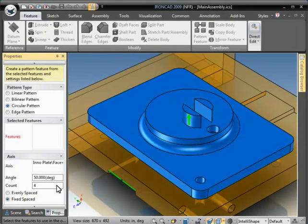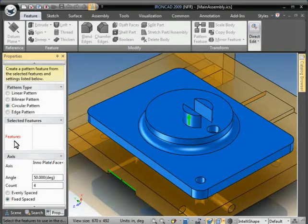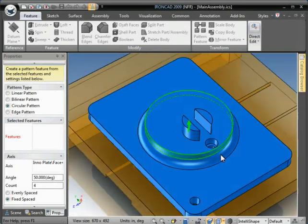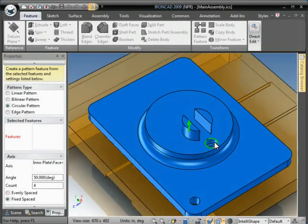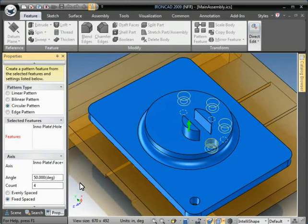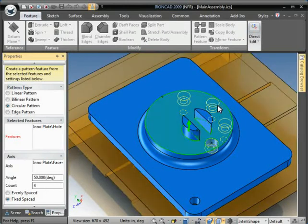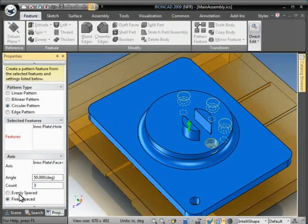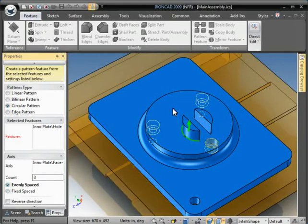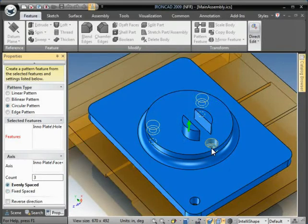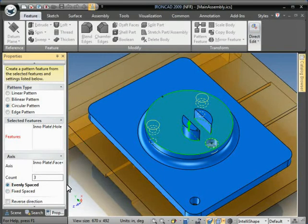Okay, the next thing is asking for feature. We have a counterboard hole here, so I'm going to pick that feature. And you'll notice it's highlighting the pattern already. So let's say I want three holes and I want them evenly spaced. So it'll put them 120 degrees apart.